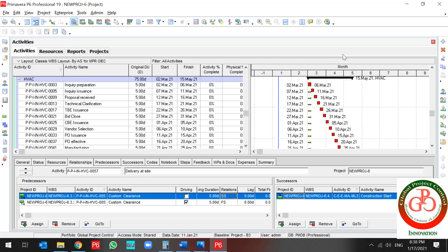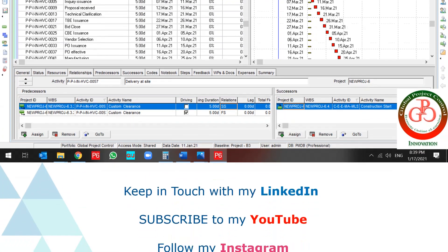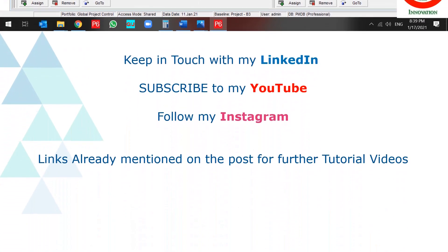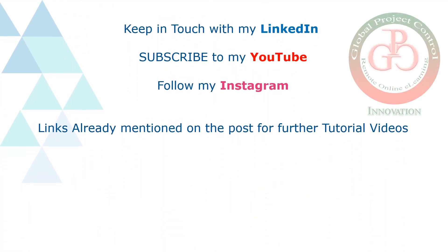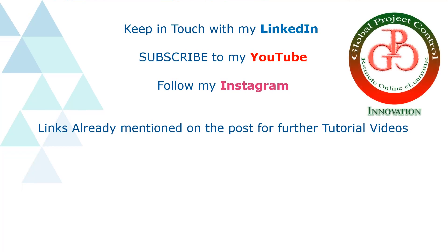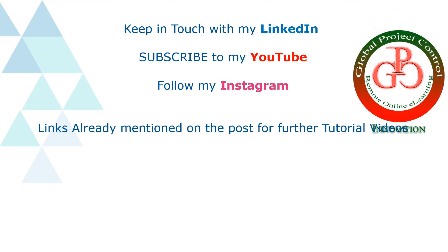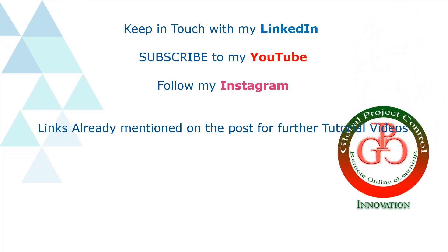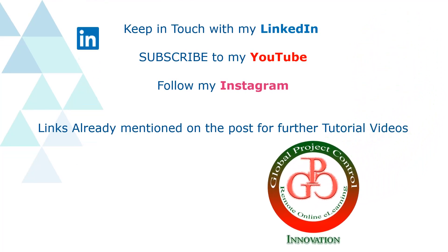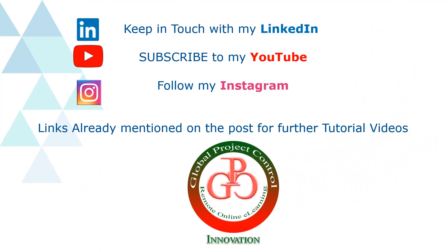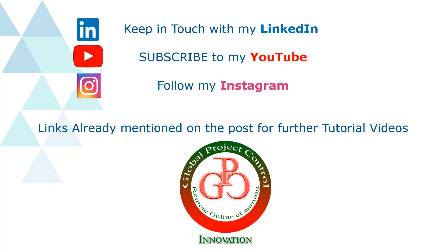Have a good time. I hope this lesson would be useful for you. Please keep in touch with my LinkedIn, YouTube, and Instagram for further lessons.